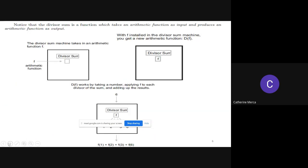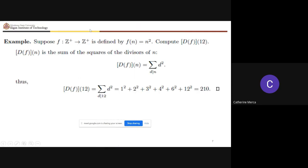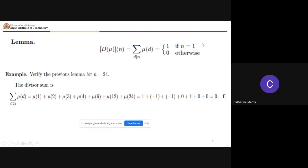Notice that the divisor sum is a function which takes an arithmetic function as input and produces an arithmetic function as output. For example, if f(n) = n², then you can compute the divisor sum of f at n = 12 — that is, the sum of the squares of the divisors of 12.